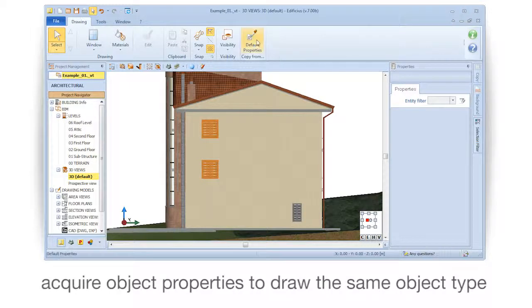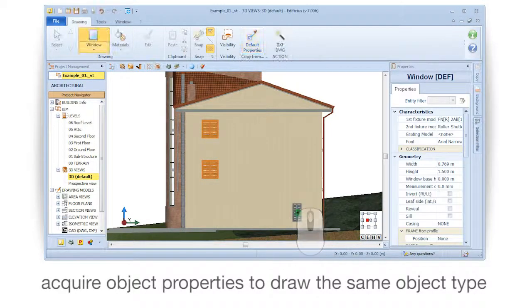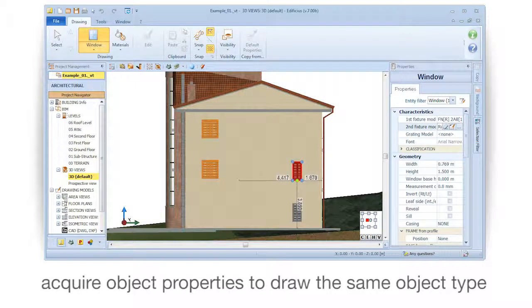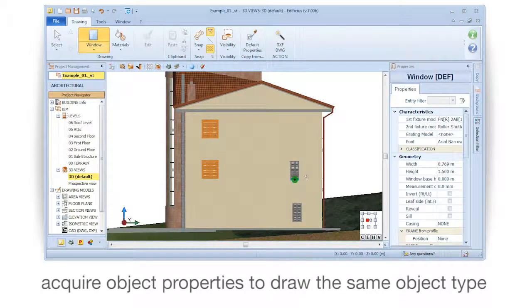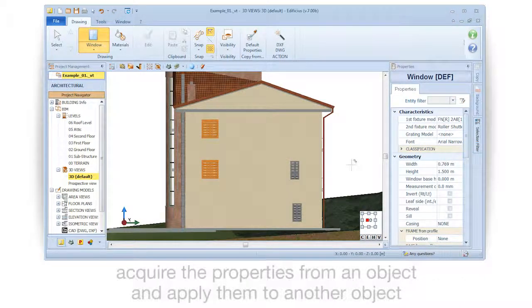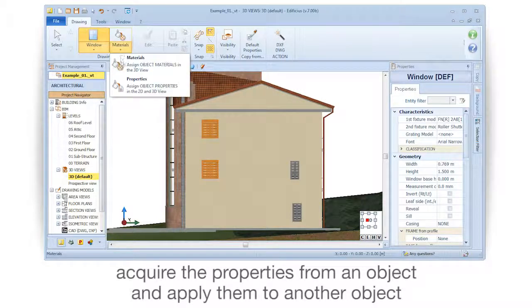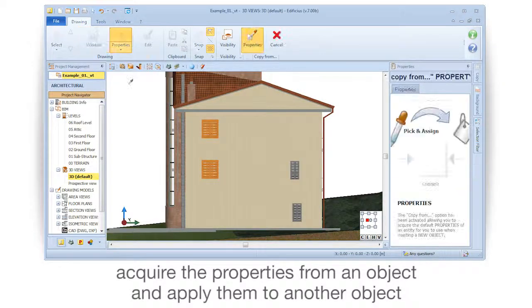Acquire object properties to draw the same object type. Acquire the properties from an object and apply them to another object.